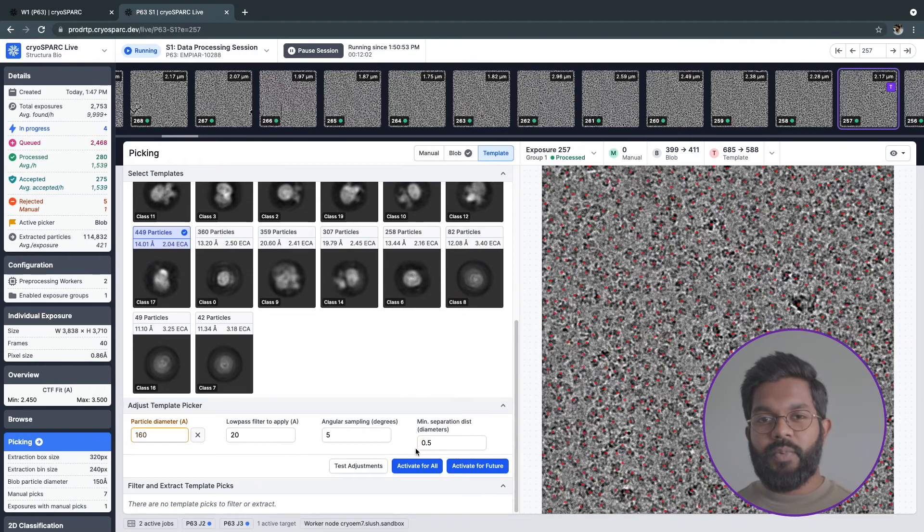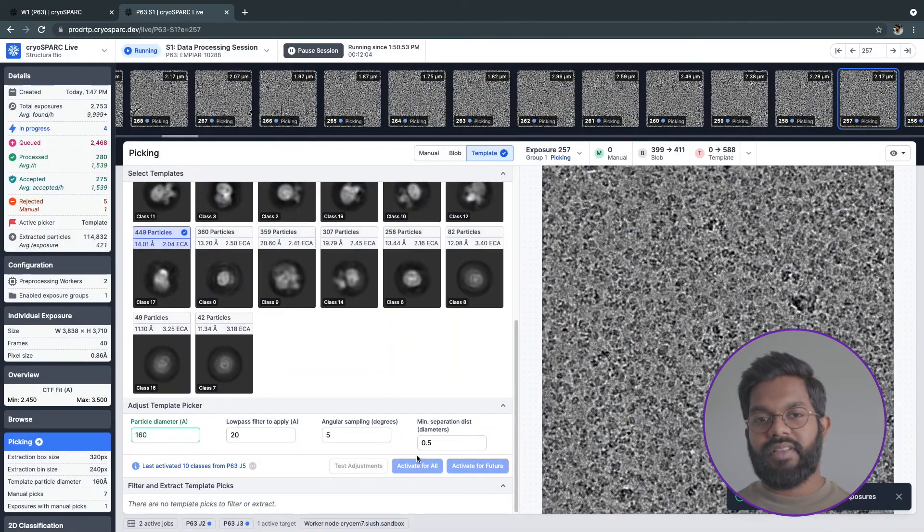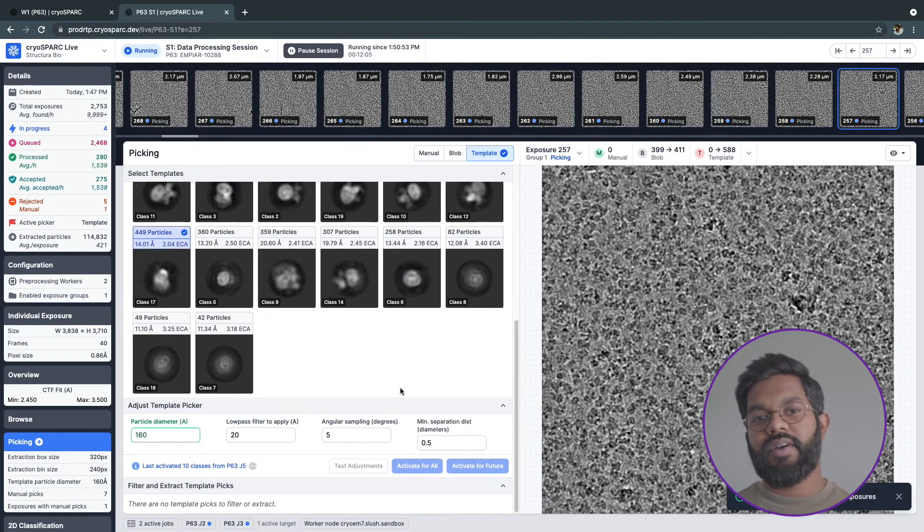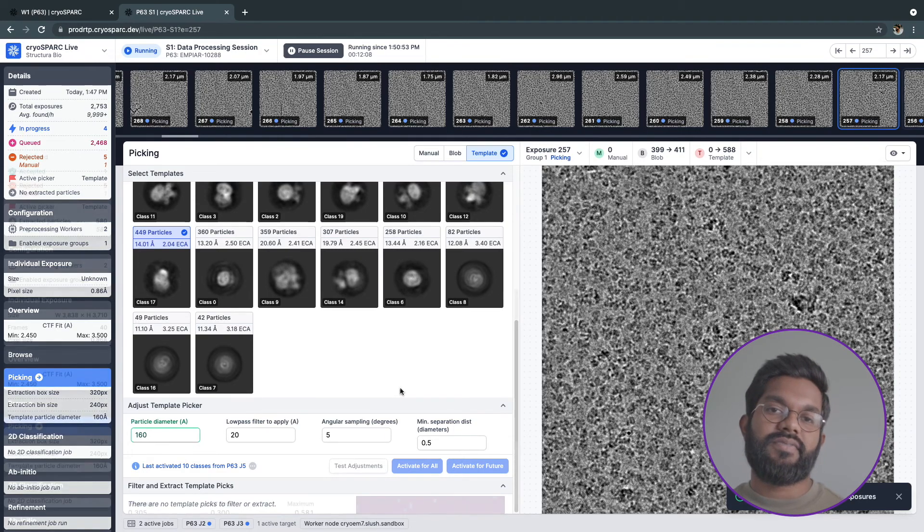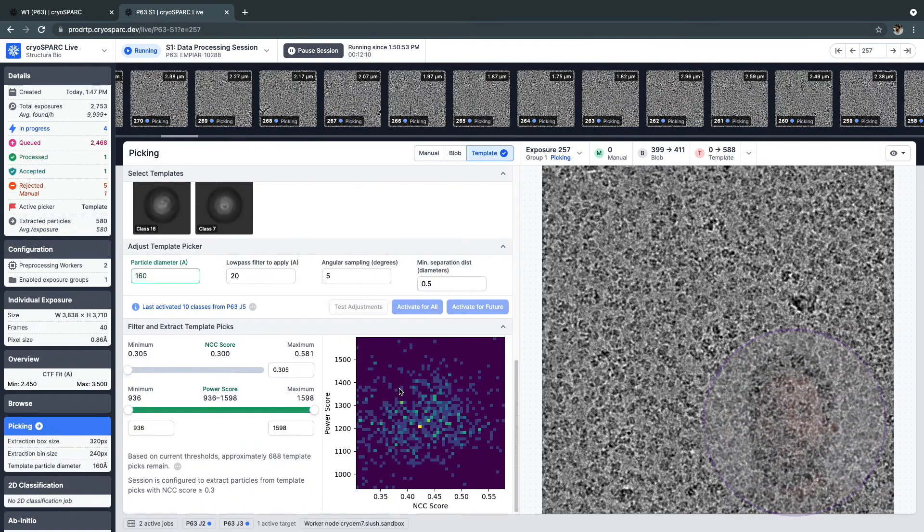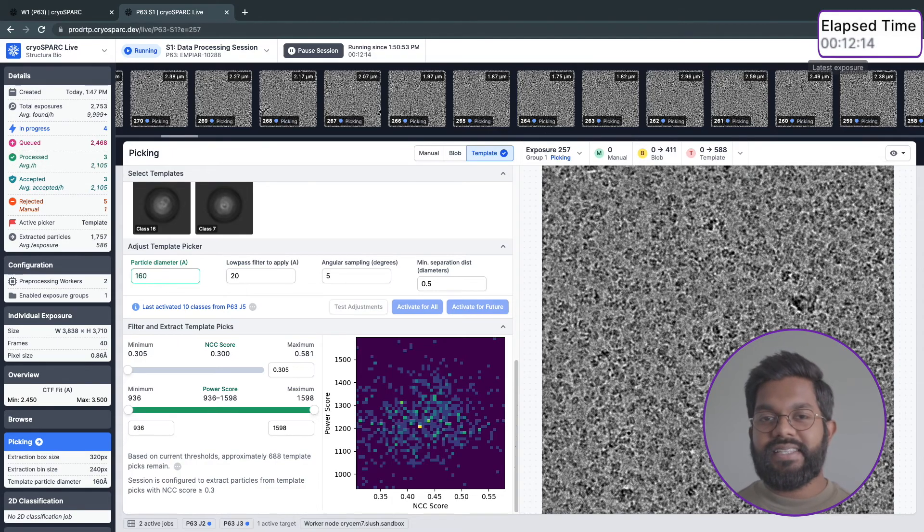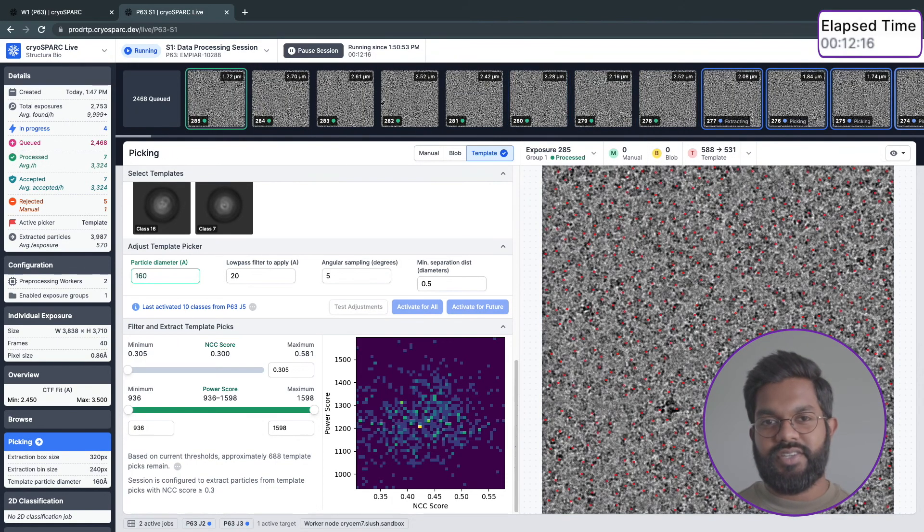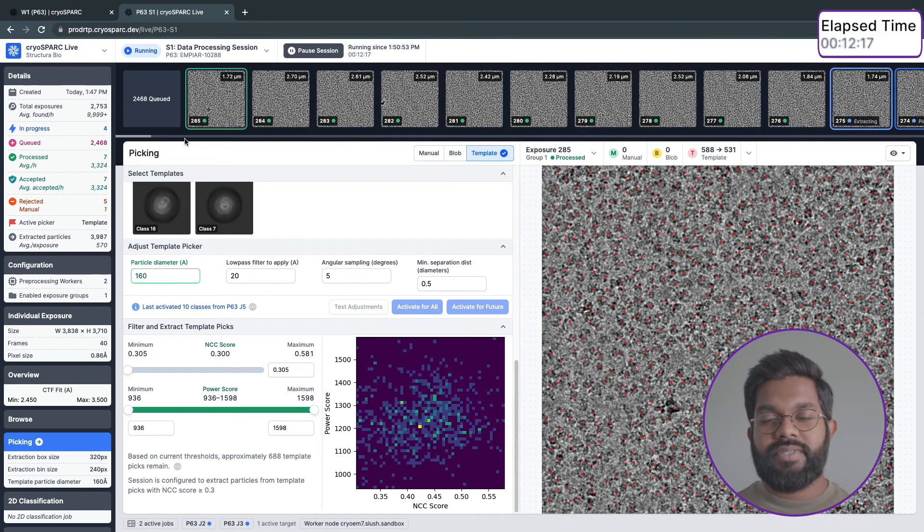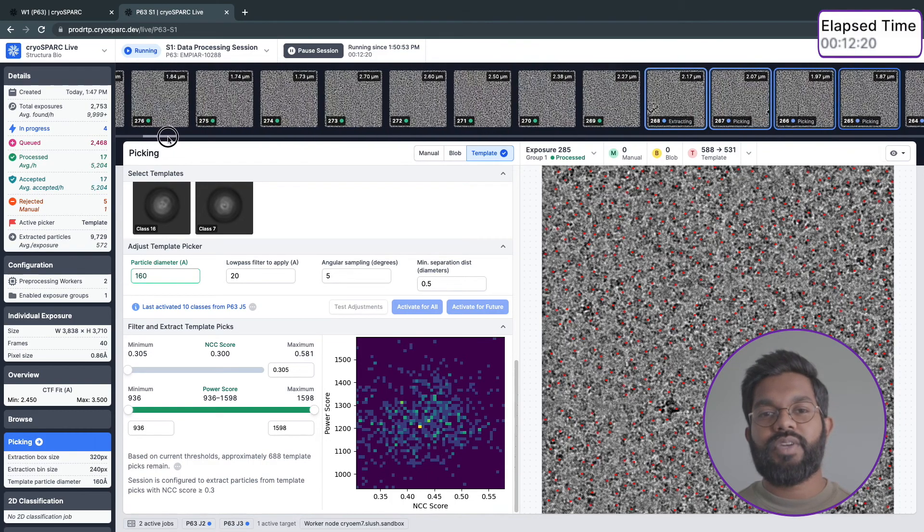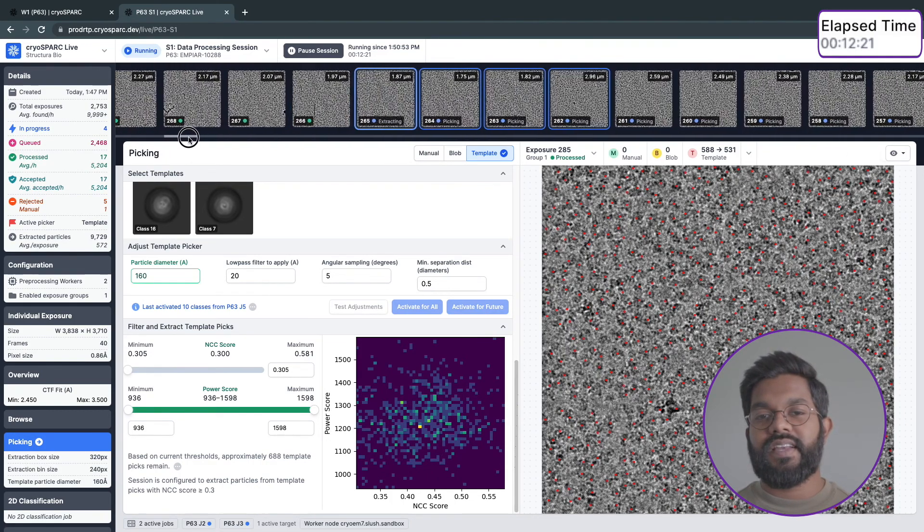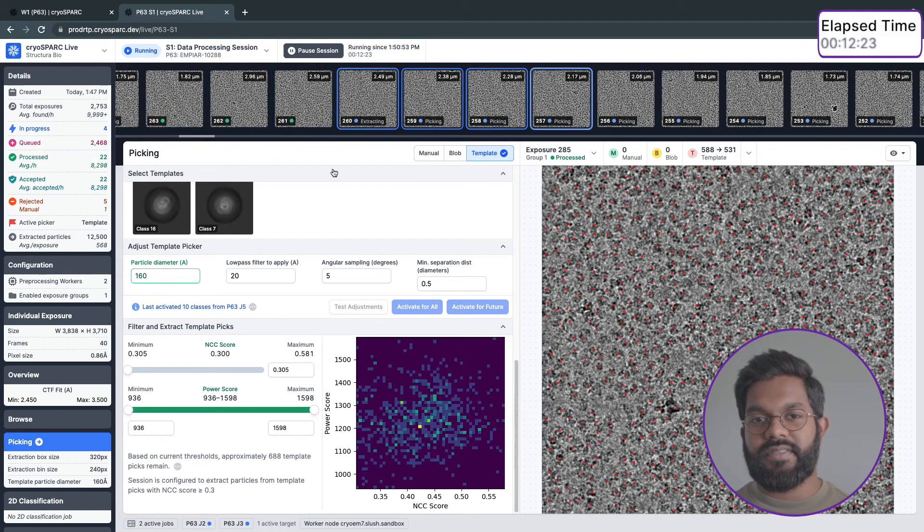Once I'm happy with my settings, I can instruct CrySPARC Live to re-pick particles across the entire dataset by hitting Activate for All. This is a great example of what makes CrySPARC Live so powerful. You can instantly react to changes in your data collection session and try out different parameter combinations since CrySPARC will only redo the processing that is required to affect the desired results.